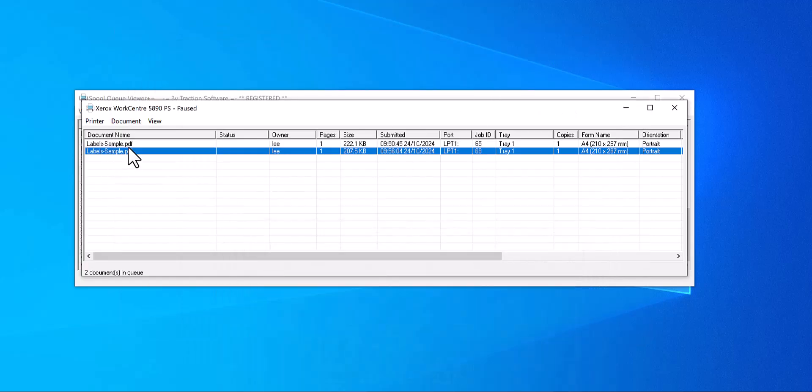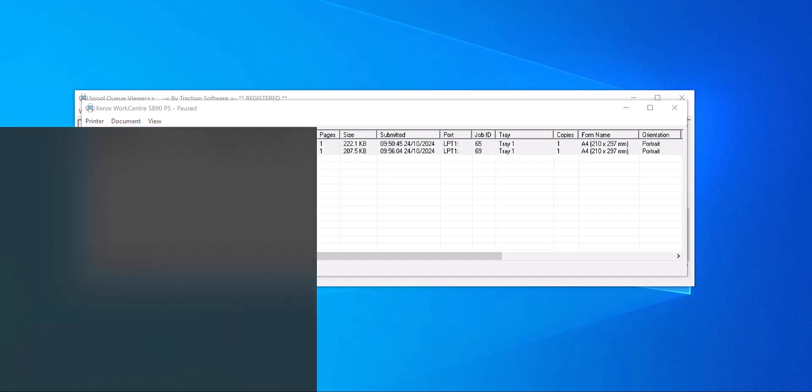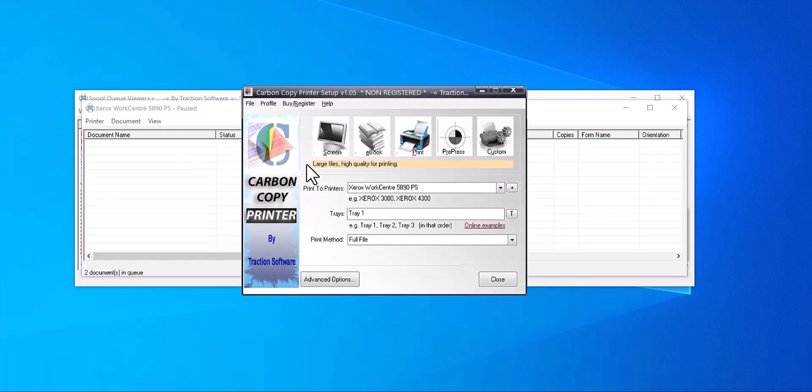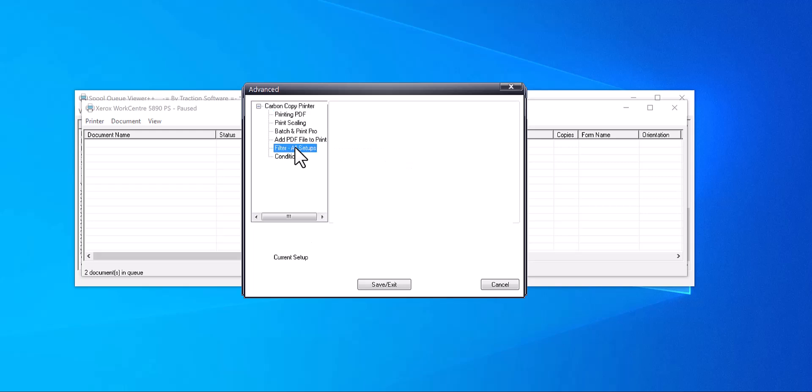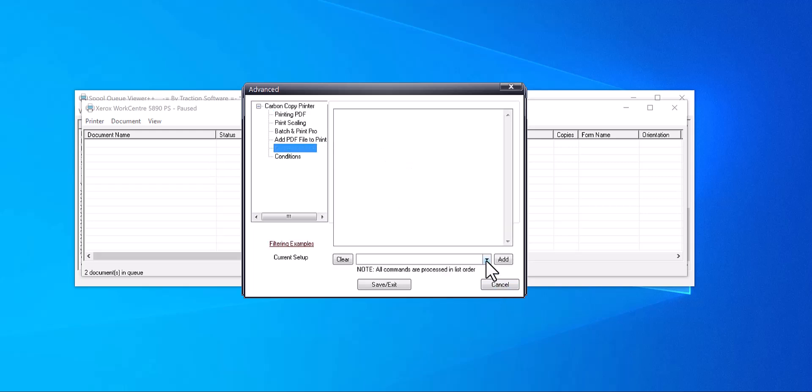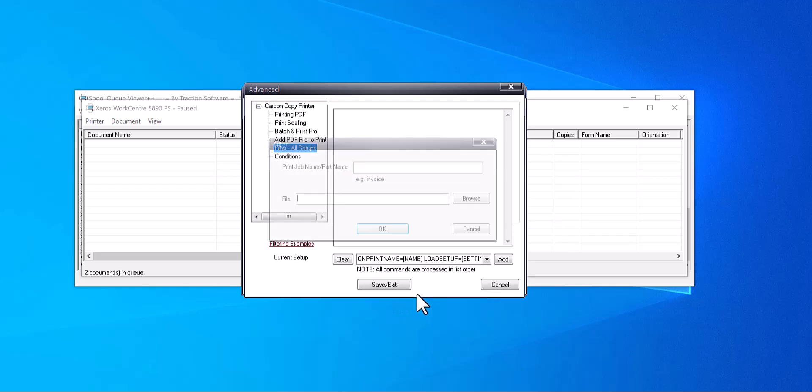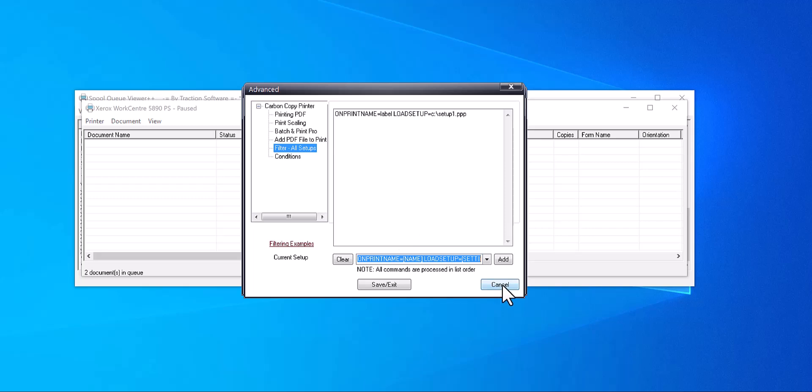To actually do filtering, you can go into Carbon Copy Printer, Advanced Filter or Setups. In here, what you can do is, on print name, for example, if the print name contains 'label', then use a certain setup file for that.